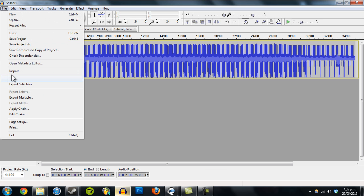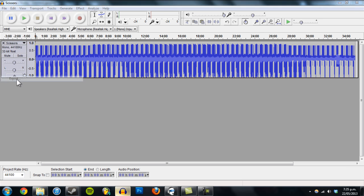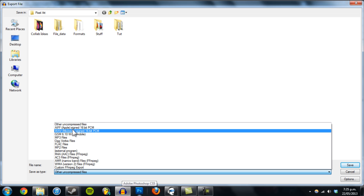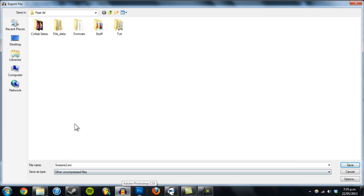We can save it. So go to Export. Give it a name. Scissors 2. Make sure it's a .avi file. And make sure save as type is set on other uncompressed files.